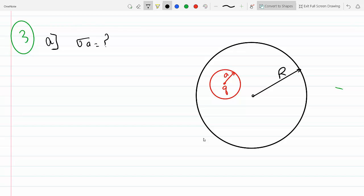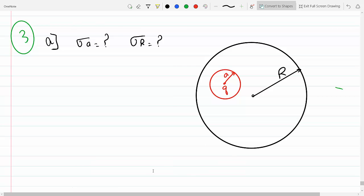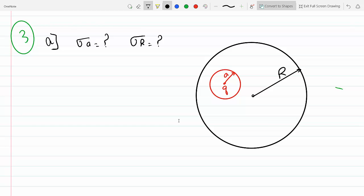Part A says find the surface charge densities Sigma_a and Sigma_R and sketch how they are distributed. This is a metal, which means the electric field inside has to be zero, so this will induce a minus Q on the cavity surface. So Sigma_a will just be minus Q divided by the area of the sphere, 4 pi a squared.